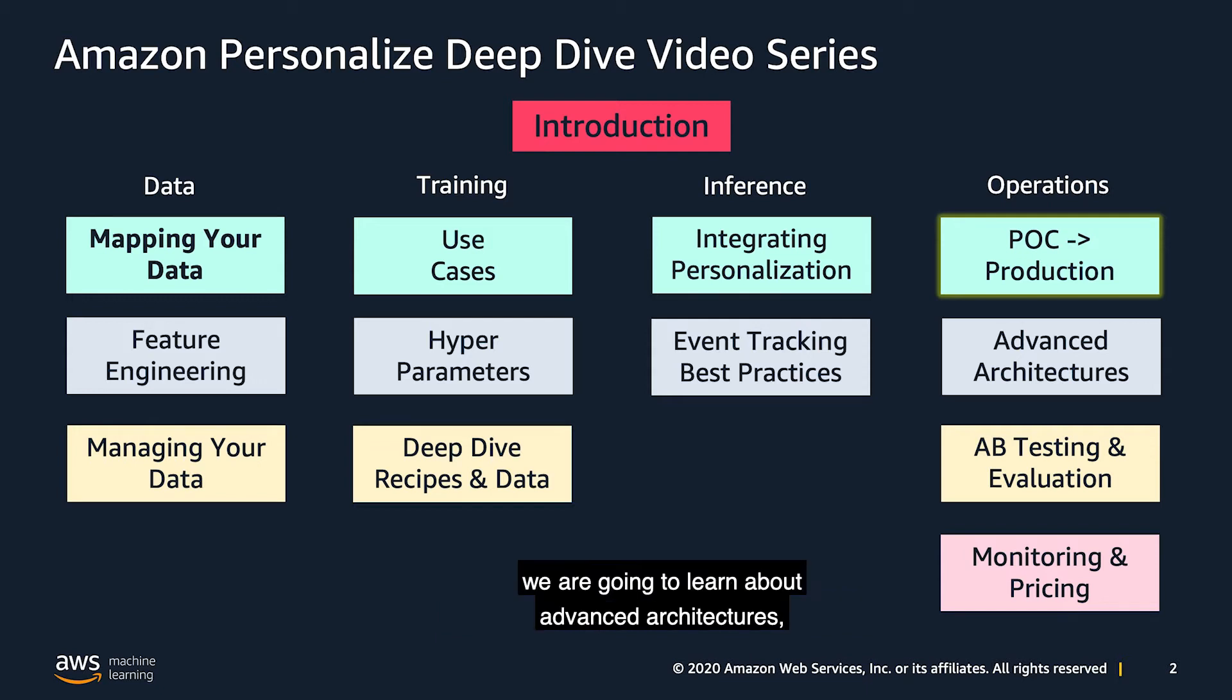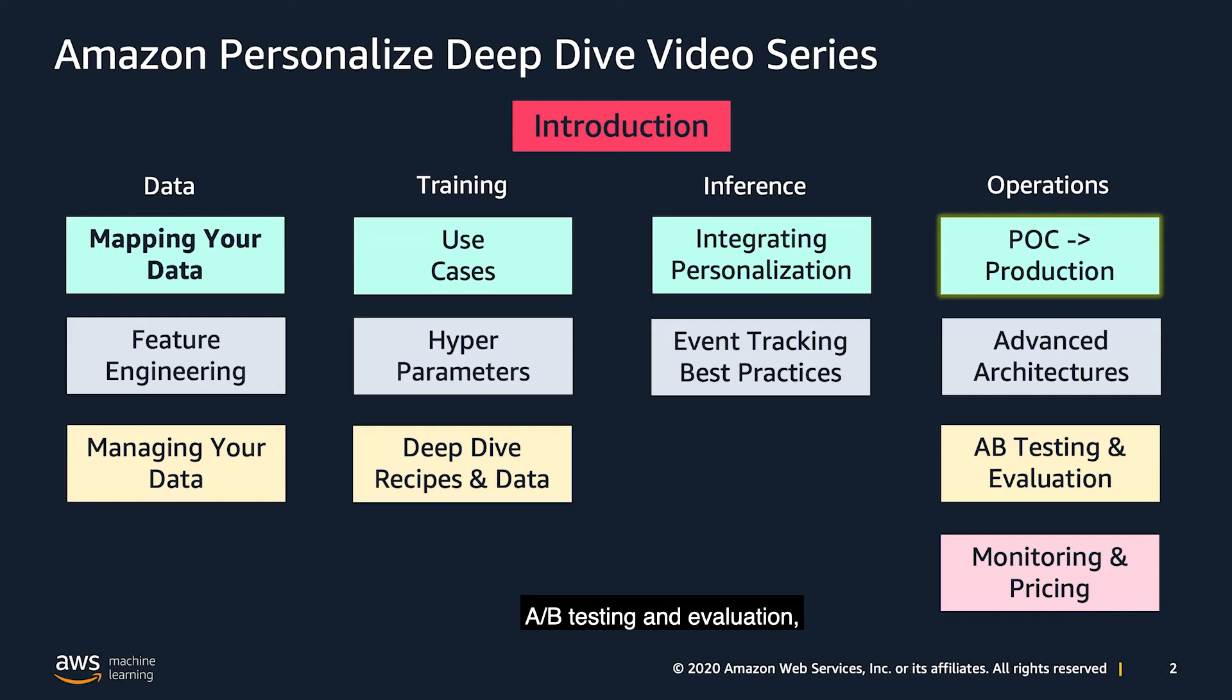In future episodes, we are going to learn about advanced architectures, A-B testing and evaluation, and finally, monitoring and pricing.